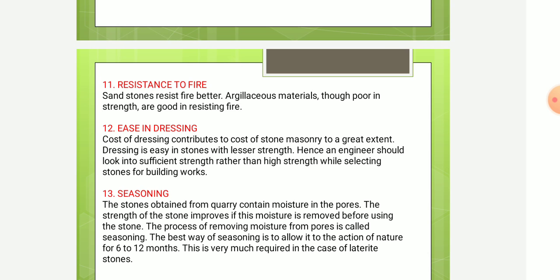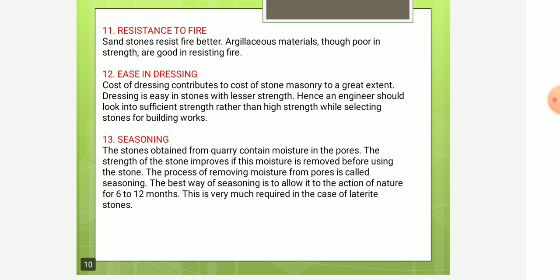The last property is seasoning. Stones obtained from quarries contain moisture in their pores. The strength of a stone improves if this moisture is removed before use. This process of removing moisture from pores is called seasoning. The best way of seasoning is to allow the stone to be exposed to the action of nature for 6 to 12 months. This is very much required in the case of laterite stone.